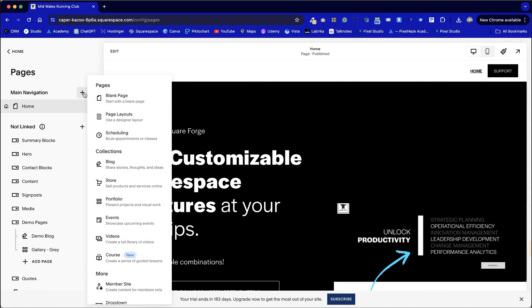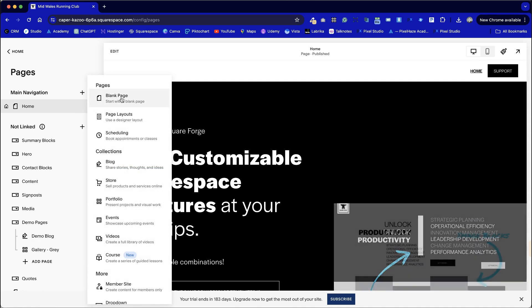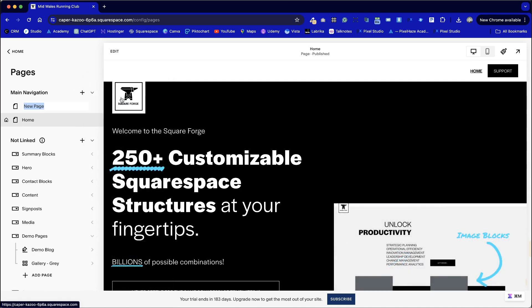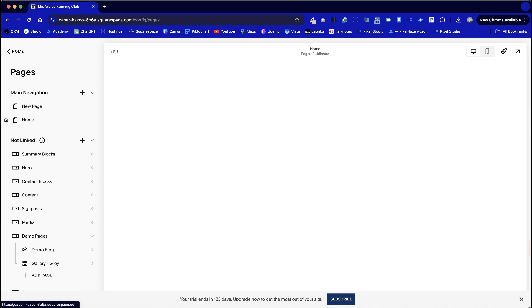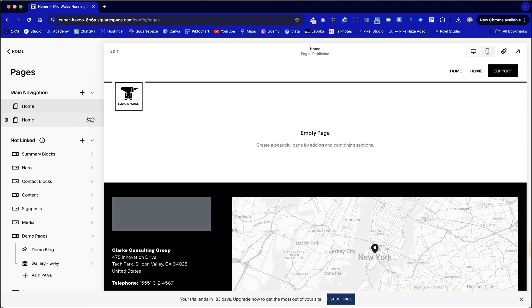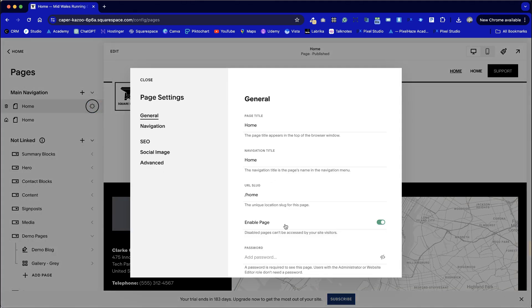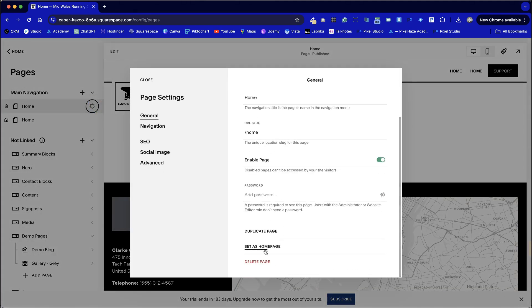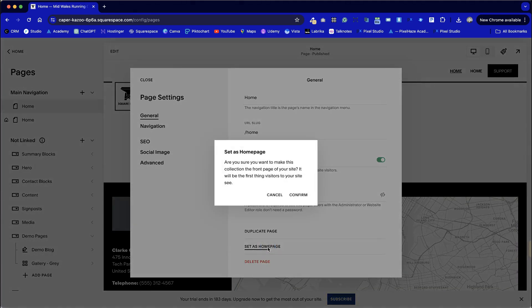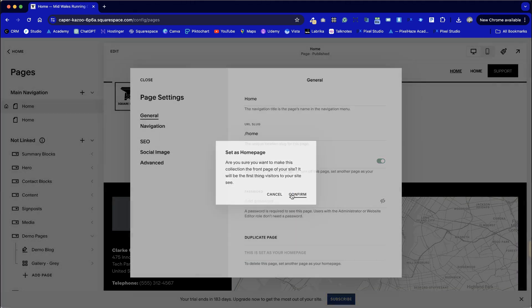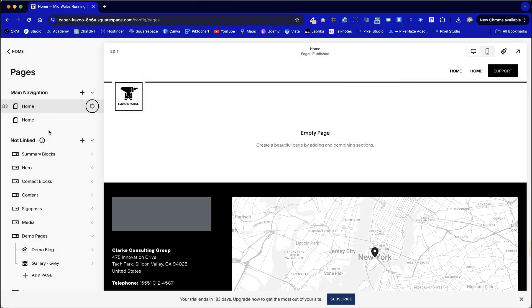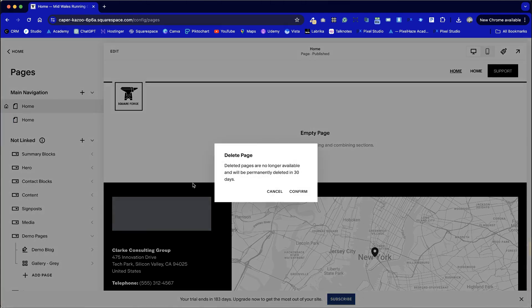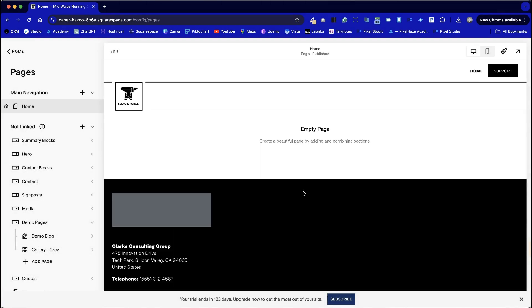We are going to create a new home page so we can delete our home page here. So I'm going to click on the plus icon and add a new blank page. Call it home. Go into the settings. Set this as the home page because we cannot delete a page whilst it's being set as home. Now with our new home page we can see the home icon next to it so that means we can delete the other home page.